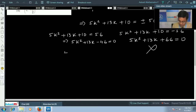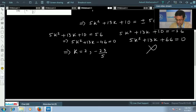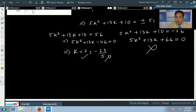Solving the first equation gives k = 2 and k = -23/5. Since k must be an integer, we reject -23/5 and accept k = 2.